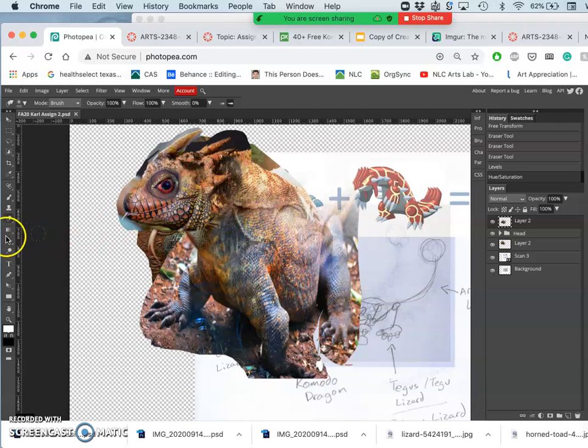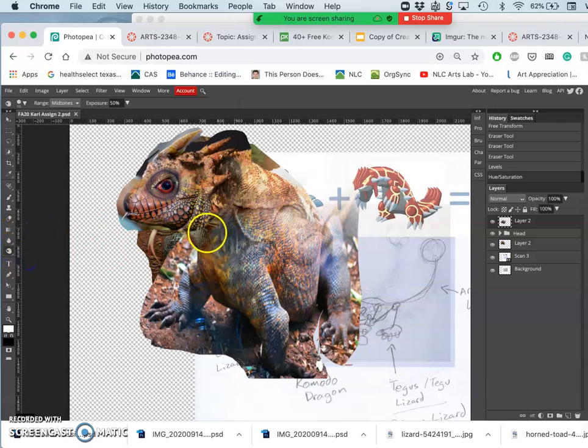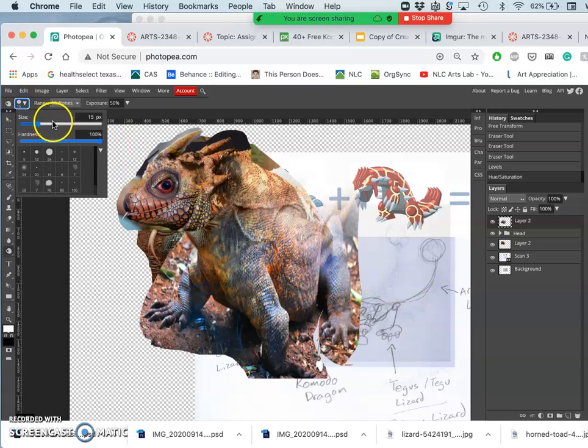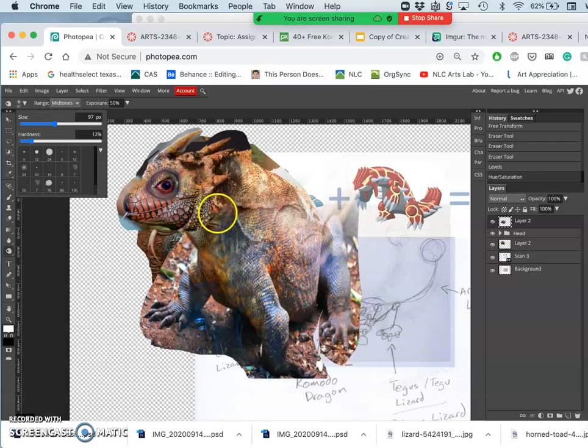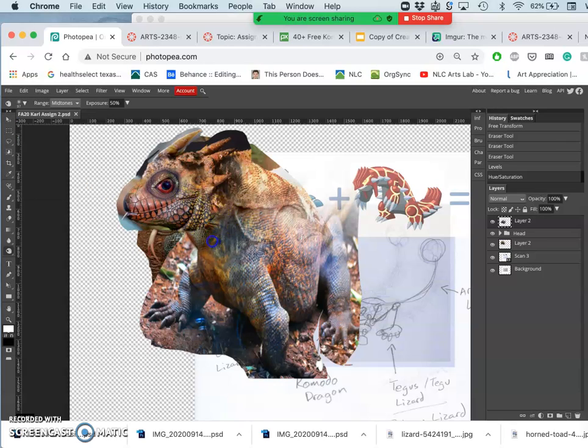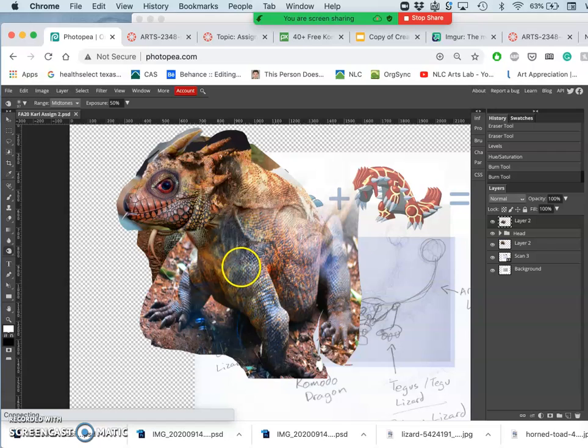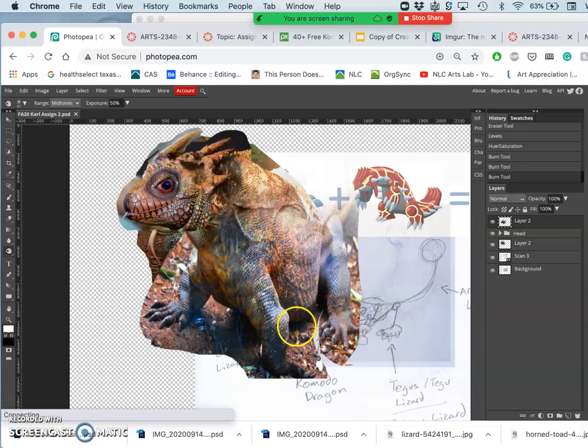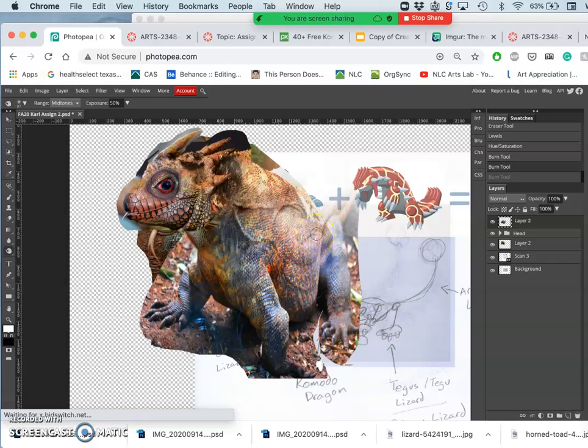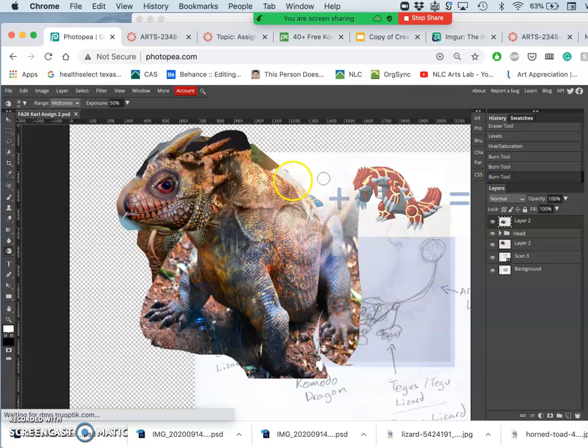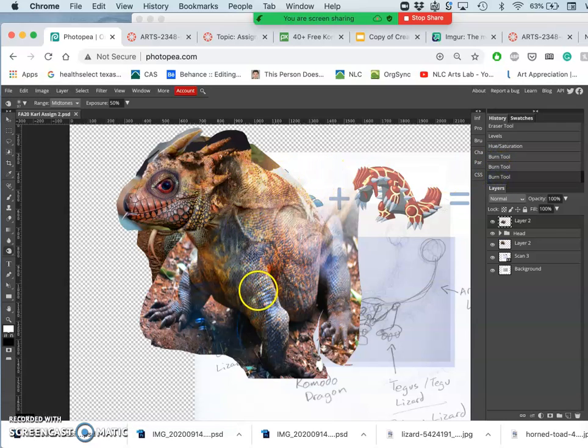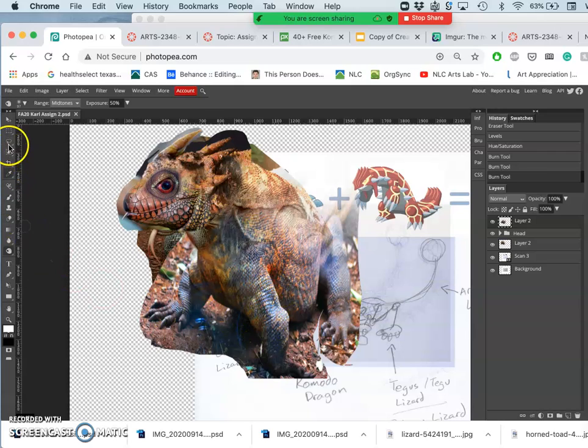And then I can use dodge and burn. I want to burn at the neck a little bit. So at any time you can use some of these techniques. All right. Okay, that's good for now. I know it's not cut out cleanly. It doesn't need to be.